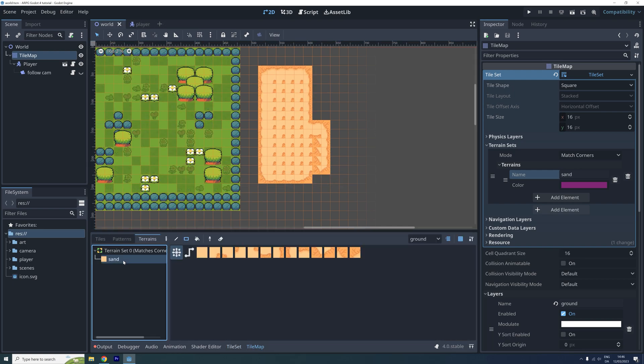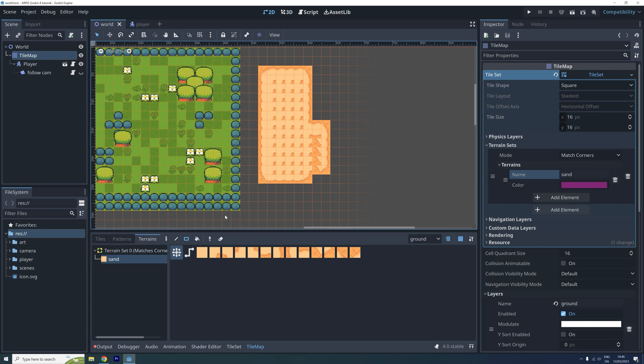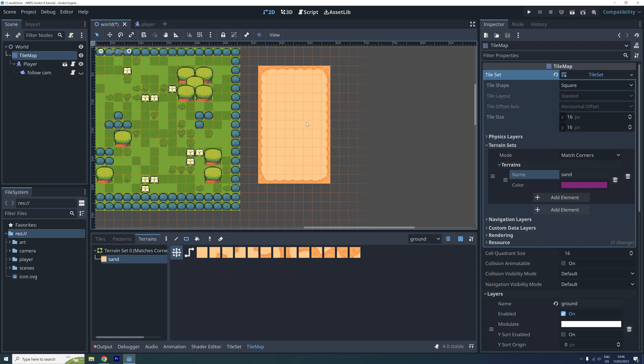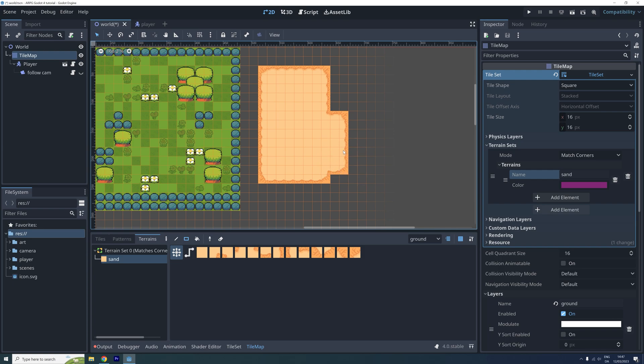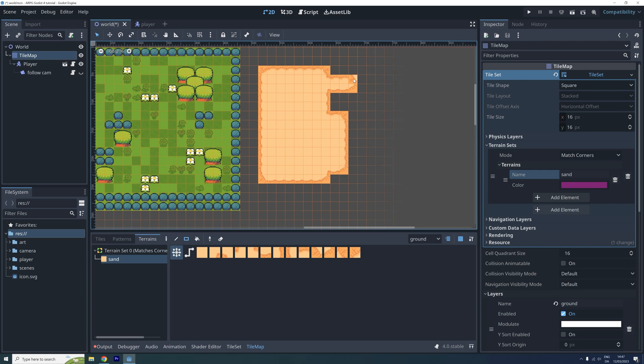Once the new tiles have been painted, let's go back to the tilemap and use the terrain on our map again. This works much better than before. We are currently only using 13 different tiles, but it can still be used for a lot of fun designs.